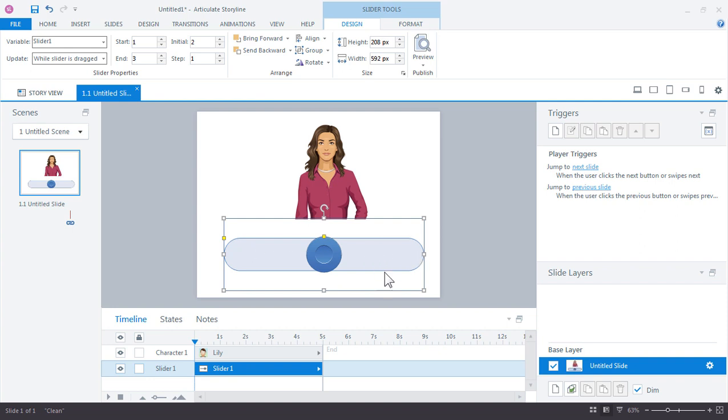So the way we work with sliders is we need to really use triggers. We're going to use triggers to evaluate what the number is or what the value is for our slider. So let's go ahead and start with a value of one. What should she be when the slider value is one? So go ahead and add a trigger.